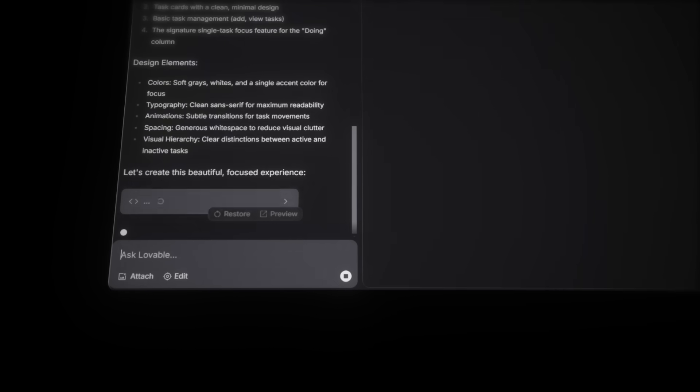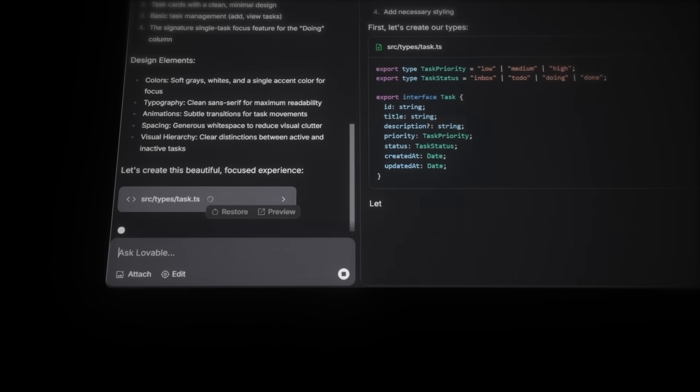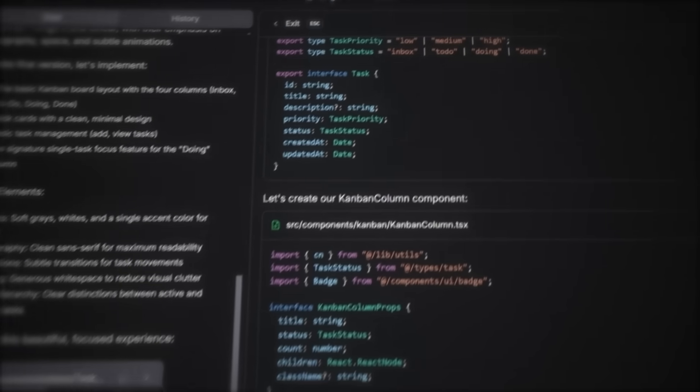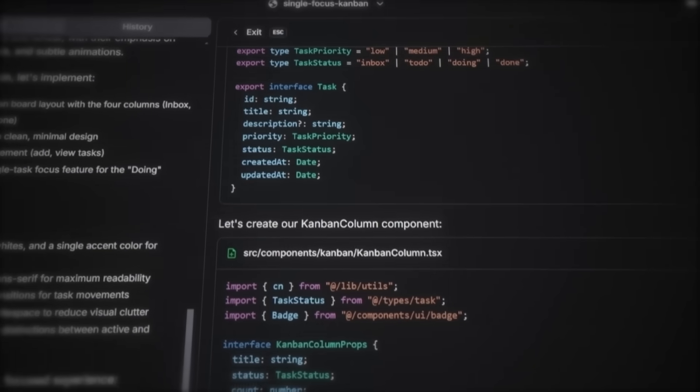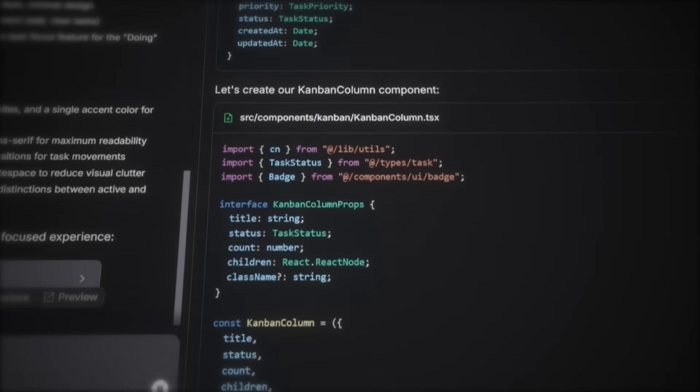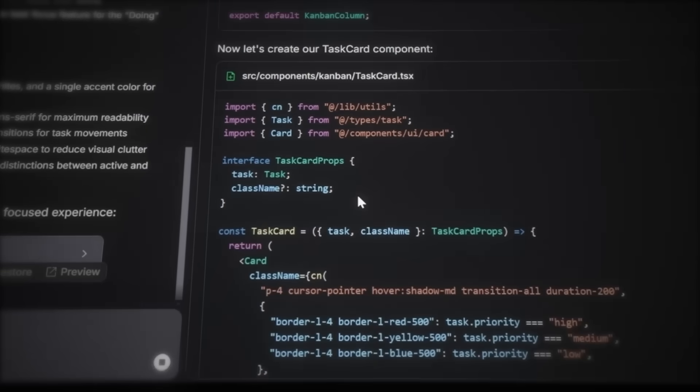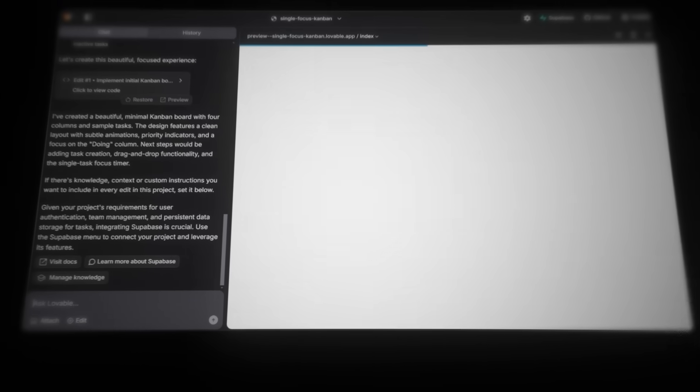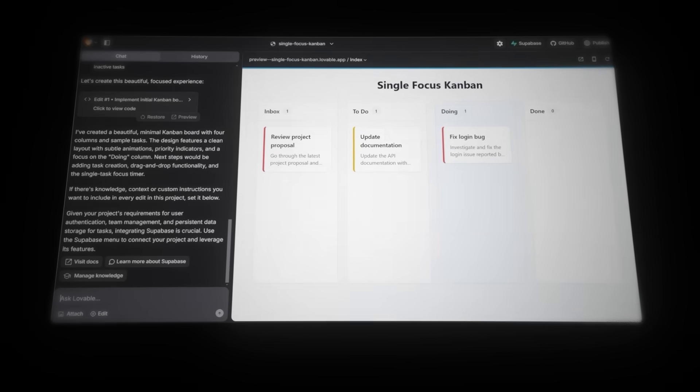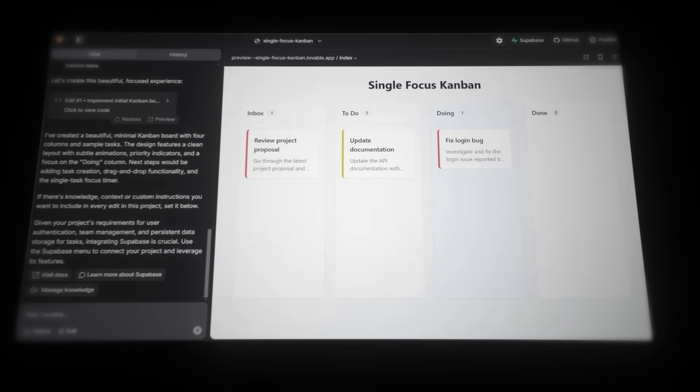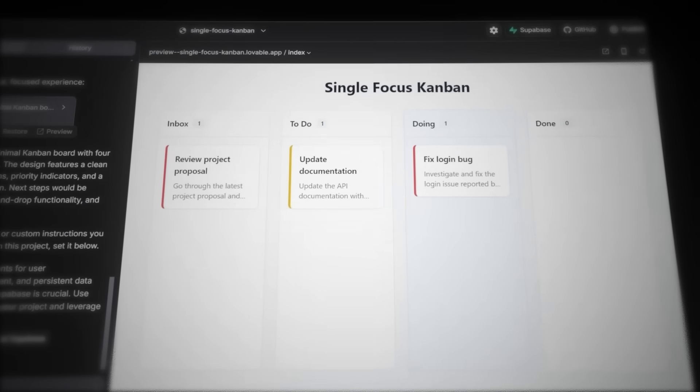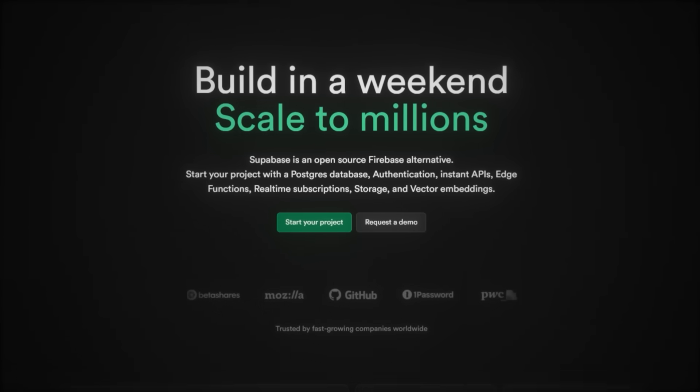And now, Lovable starts writing your code live. You can see it's actually generating components, adding global styles, and setting up the foundation for your app. And here is the result from the first prompt. He's made the Kanban board with four columns.